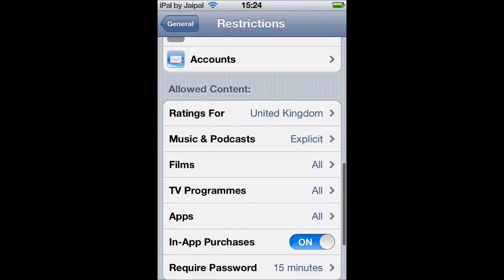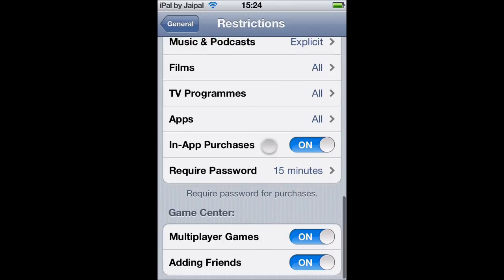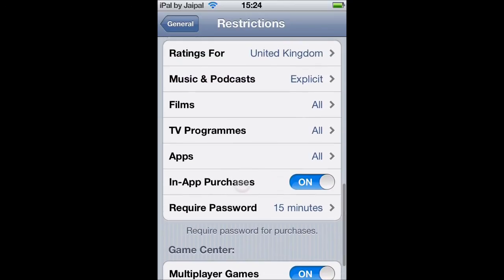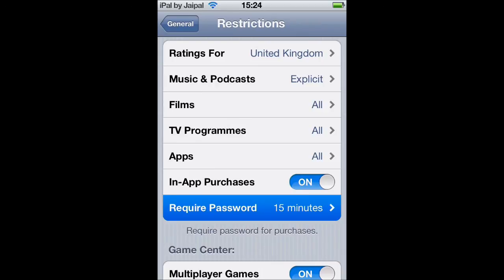Mess around with that as you want, but down here you can see there's In-App Purchases. If you want a passcode to be asked when you make an in-app purchase, flick that to on, and here you can see there's Require Password.